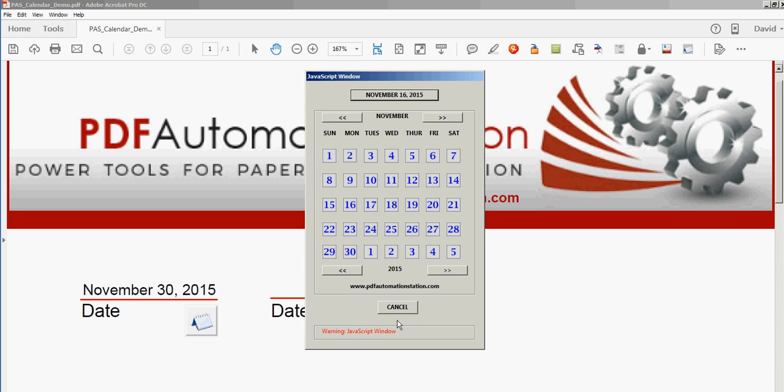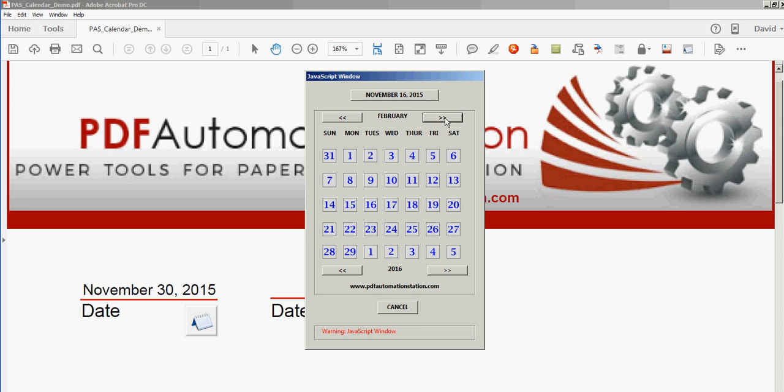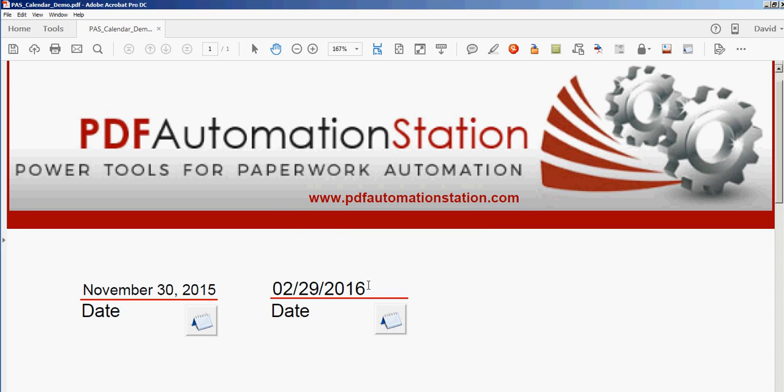And let's go to February of 2016, the last day of the month. Looks like 2016 is a leap year because we got February 29 here, Monday. I'll pick that and there's my date.